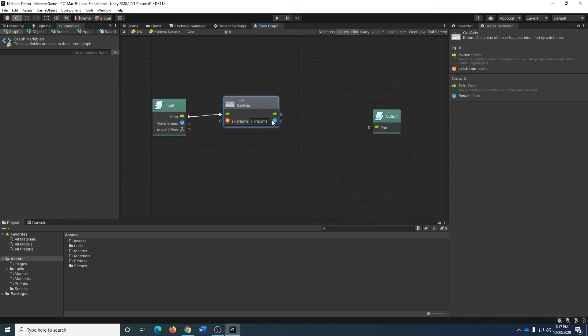This is going to return a value between negative one and one for the input. Obviously using a keyboard — digital input — it's either going to be negative one or one. But if I was using a joystick or a controller, it would be some range in between. Zero, of course, if there's no input being received.